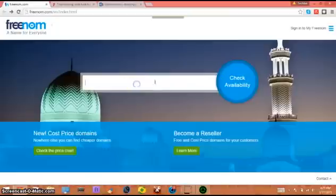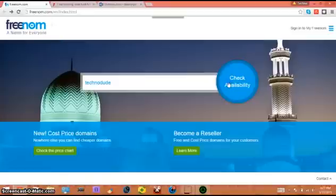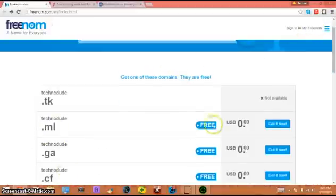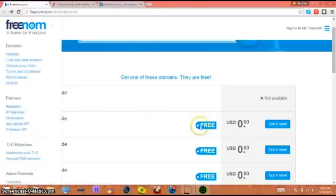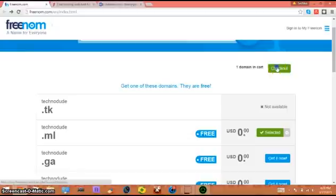I'm gonna check if technodoo is available. Technodoo.tk is not available obviously because I own it, but we can do technodoo.ml so let's get it now.